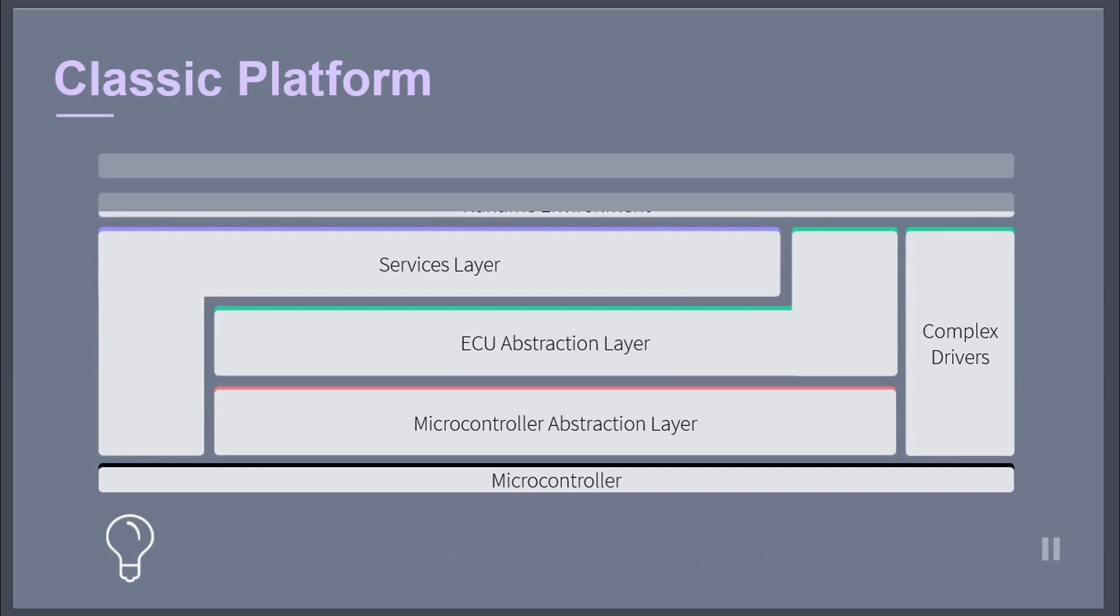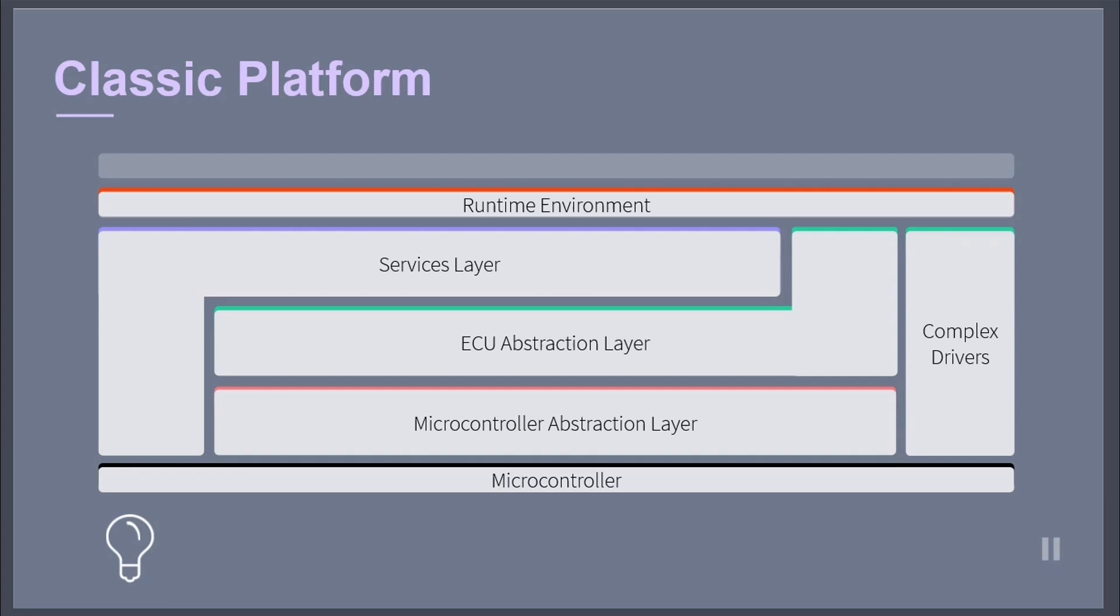Above the basic software lays the runtime environment. This layer provides communication services to the application software. The AUTOSAR software components communicate with other components and services via the runtime environment. The main task of this layer is to make the AUTOSAR software components independent from the mapping to a specific ECU.